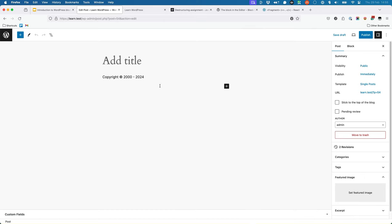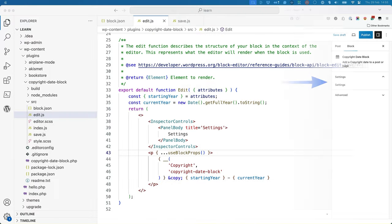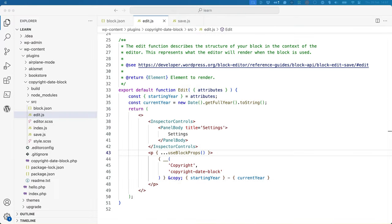Once the build process is finished, if you add the block to a post or page and either enable the settings sidebar or click on the block, you'll see the settings panel that you added to the sidebar. To follow WordPress plugin development practices, one small update you might want to make is to use the double underscore translation function to translate the title of the PanelBody component.